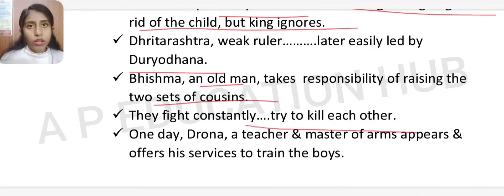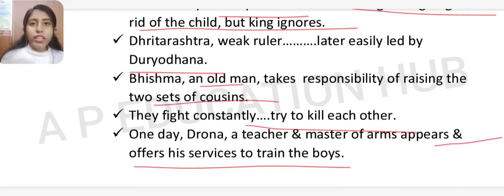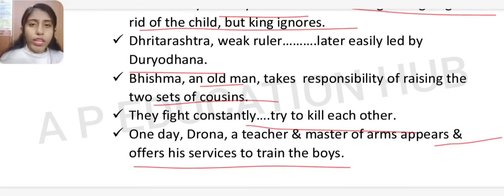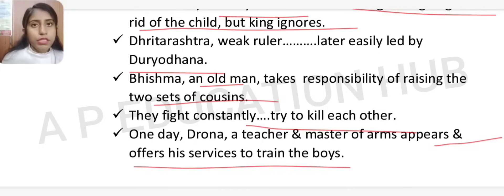One day, Drona — a teacher and master of arms — appeared and offered his services to train the boys. He was a perfect teacher of archery, and he decided to train these children, offering his service to both the Kauravas and the Pandavas.